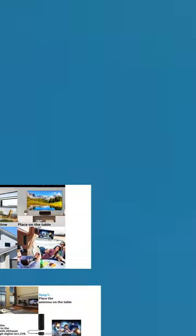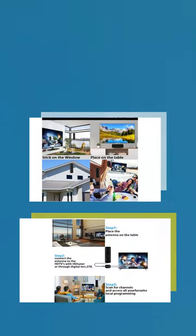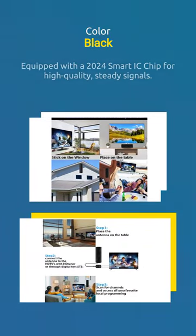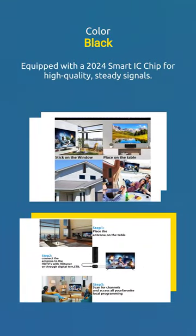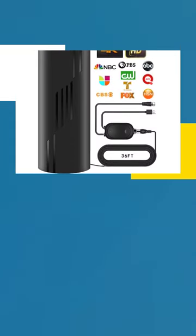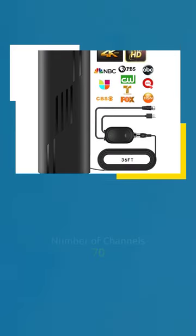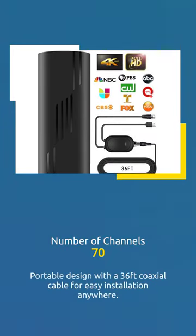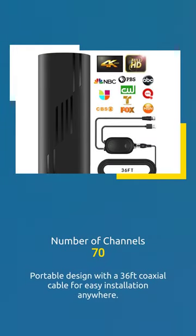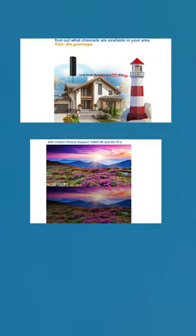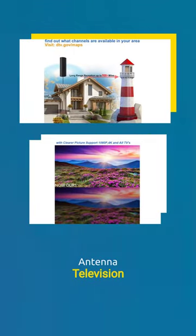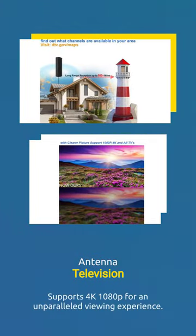Equipped with a 2024 smart IC chip for high quality steady signals. Portable design with a 36 feet coaxial cable for easy installation anywhere. Supports 4K 1080p for an unparalleled viewing experience.